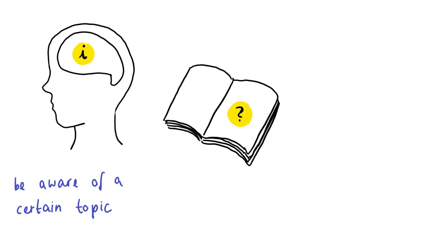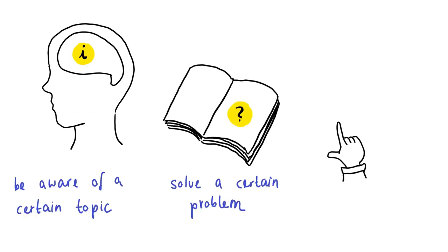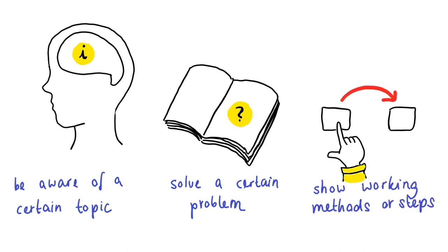Should a certain problem be shown and solved? Should certain working methods or steps be shown? When these questions have been answered,